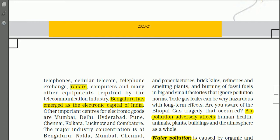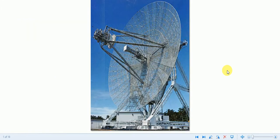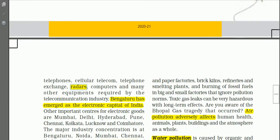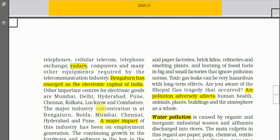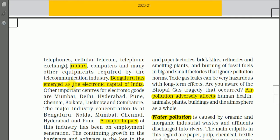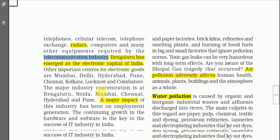Here we have photographs showing a RADAR antenna and another photograph showing a mobile movable RADAR. Many other equipment required by the telecommunication industry are manufactured in the electronics industry.